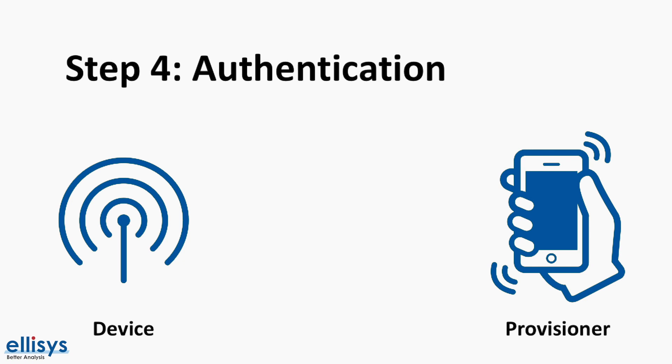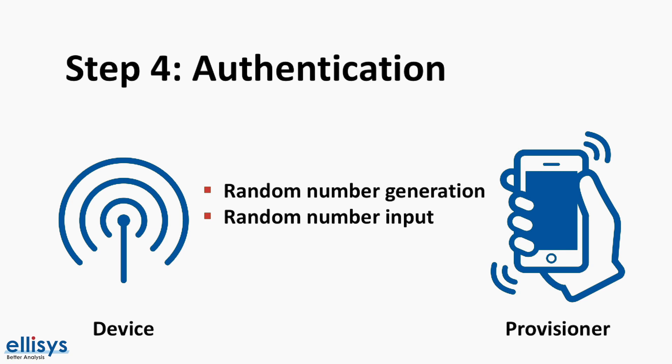In one case called the output out-of-band, the unprovisioned device could output a random, single, or multiple digit number to the user in some form such as blinking an LED a number of times. That number is then input into the provisioning device in some way.